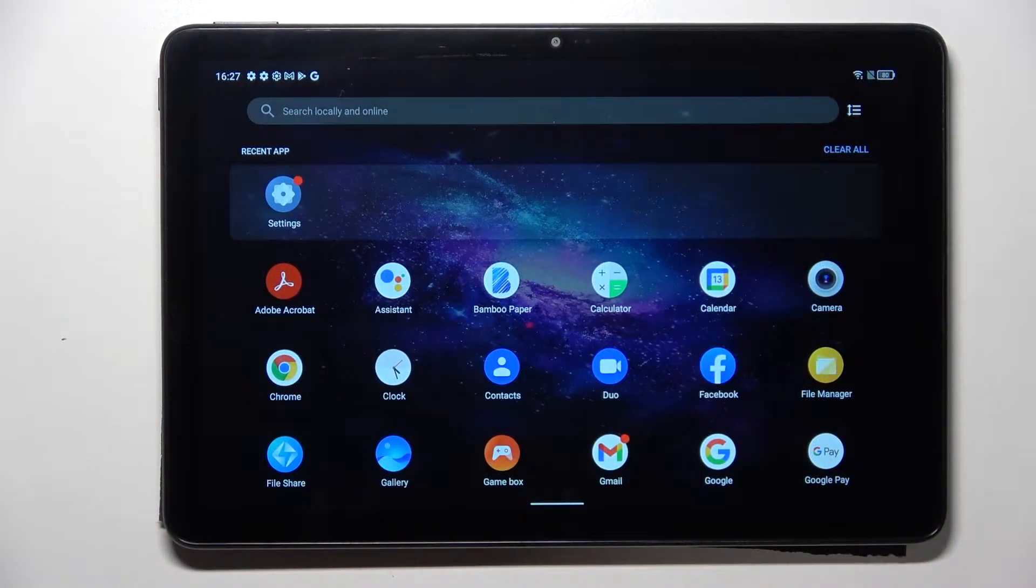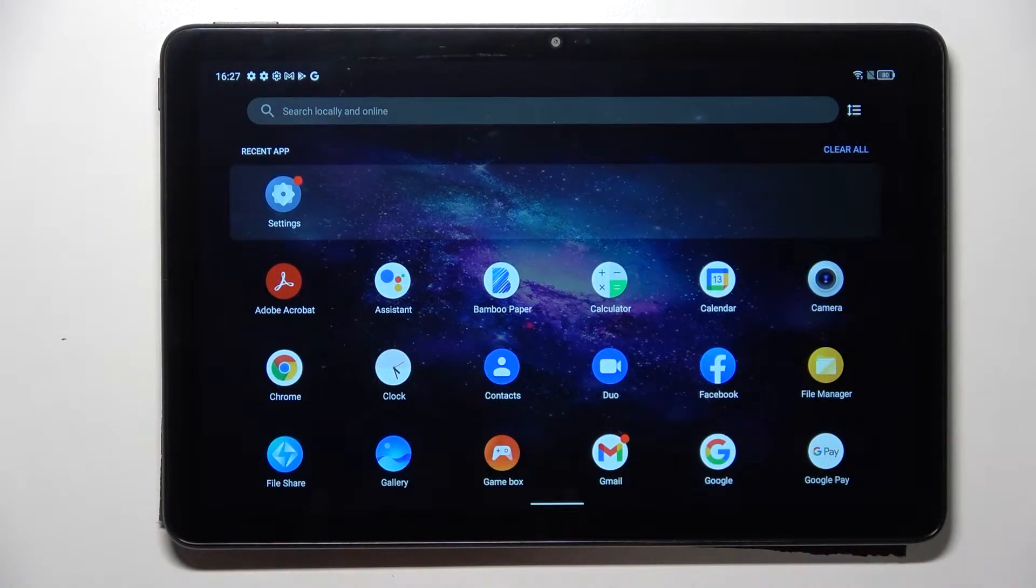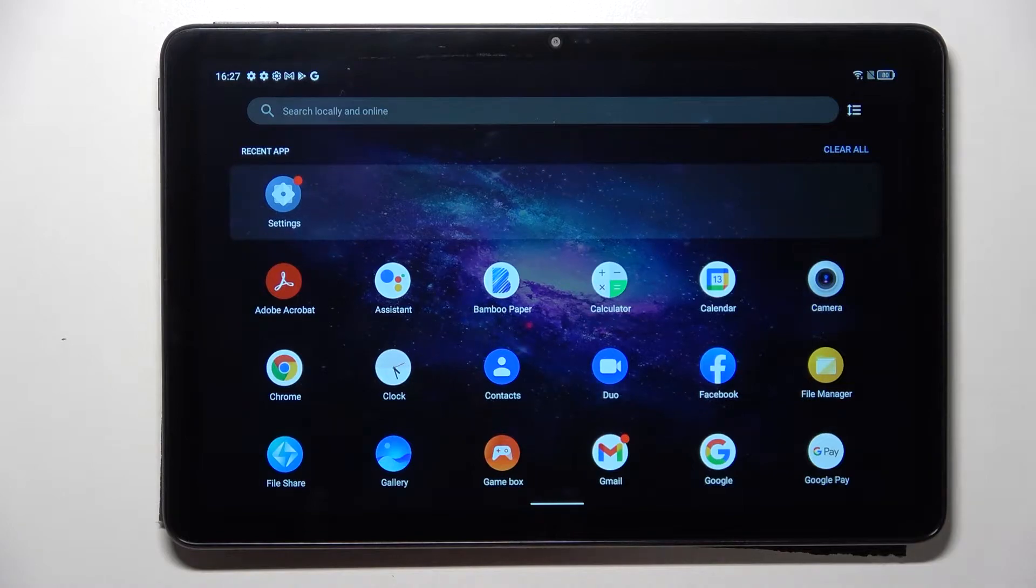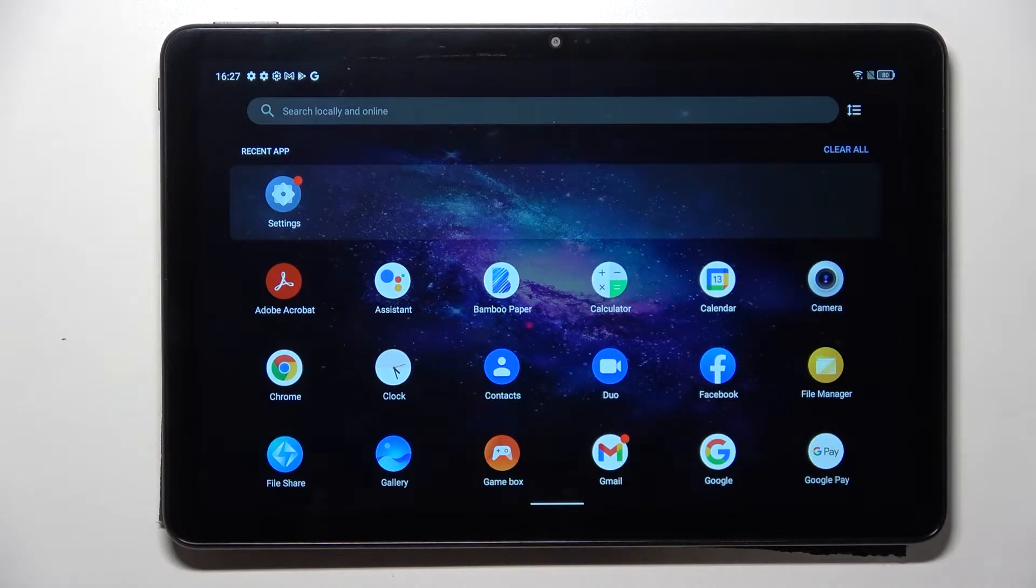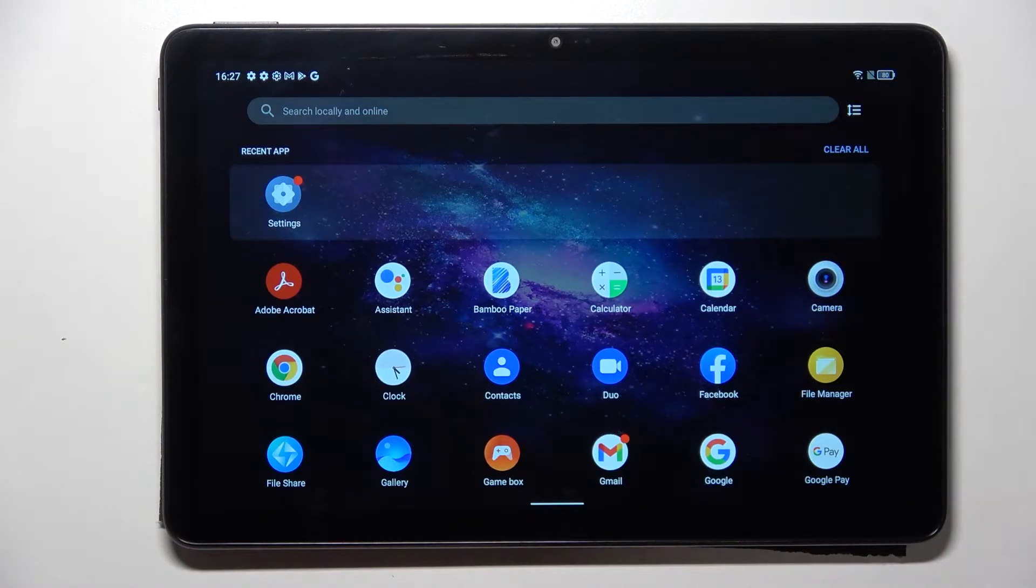Hi everyone! In front of me I've got a TCL Tab 10S and let me share with you how to change keyboard language on the device.